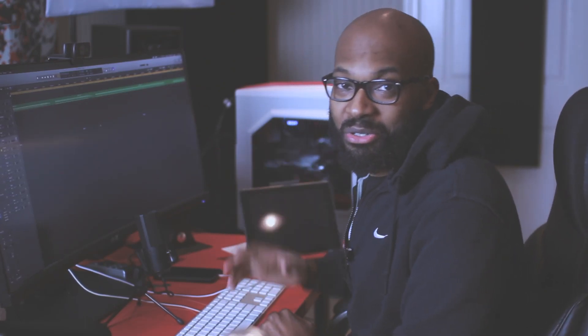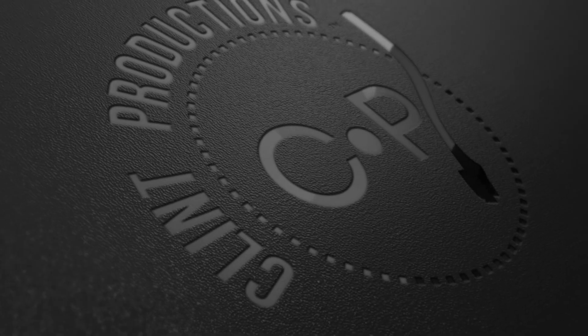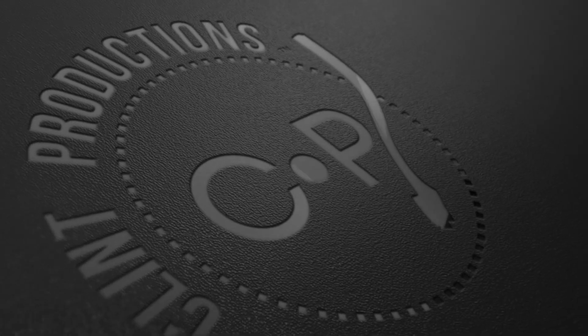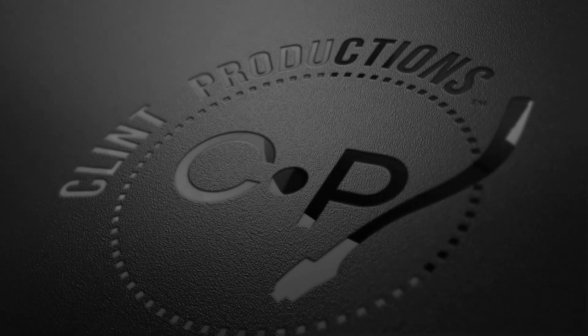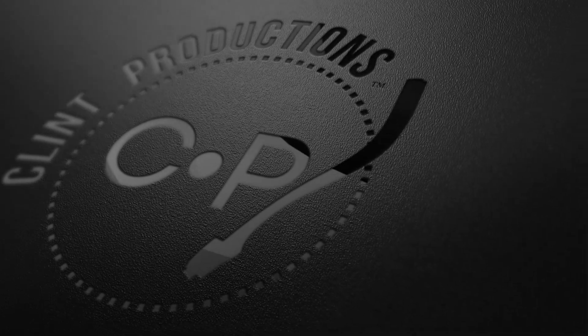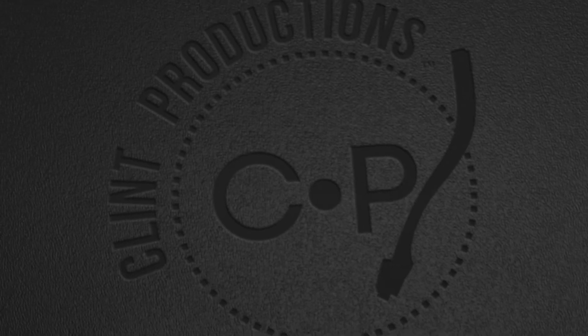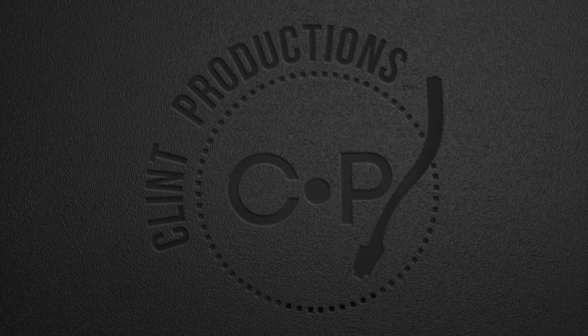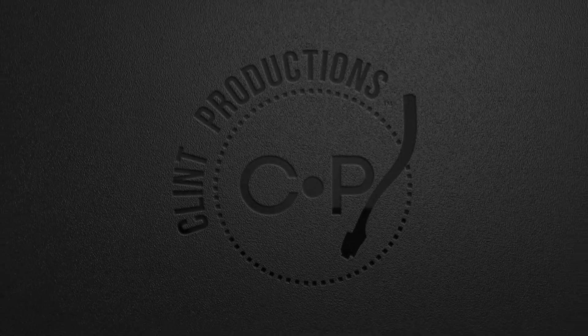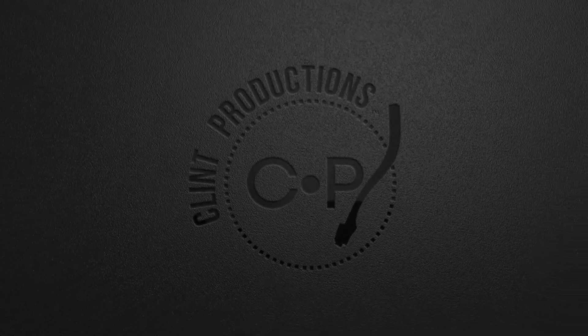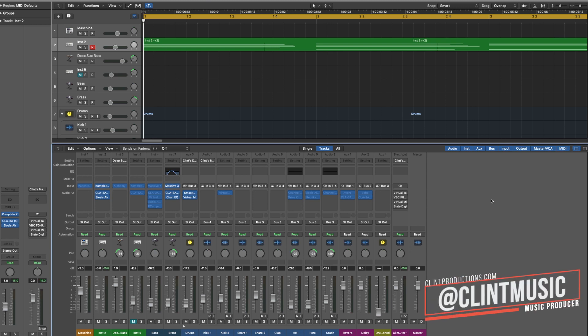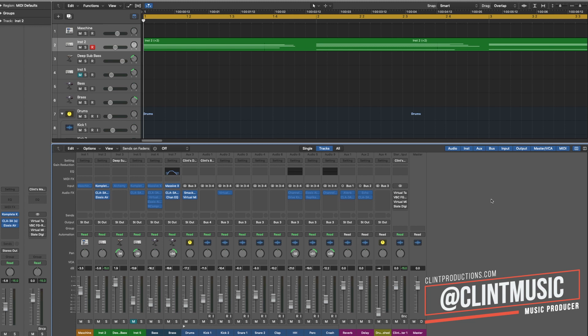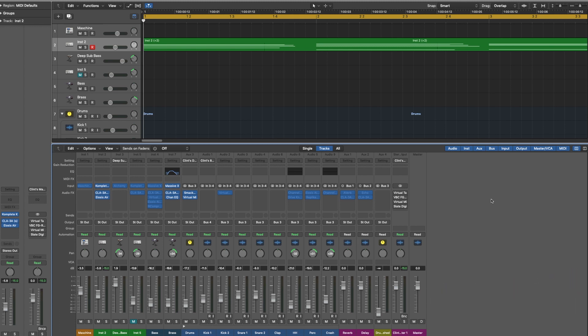I'm about to drop a gem on y'all today. I'm going to show you guys a super quick and easy way to automate your panning and your volume in Logic Pro. What's up people, welcome to the channel where we talk about music licensing, music business, and music production. If you love any of the previously mentioned, be sure to subscribe so you can stay up to date on all my latest content.